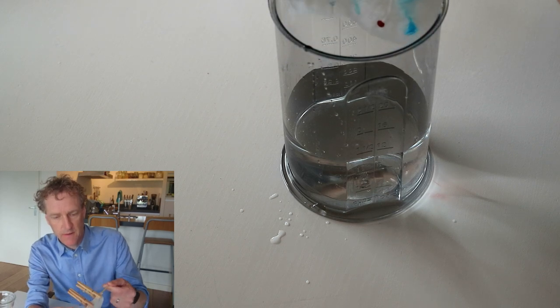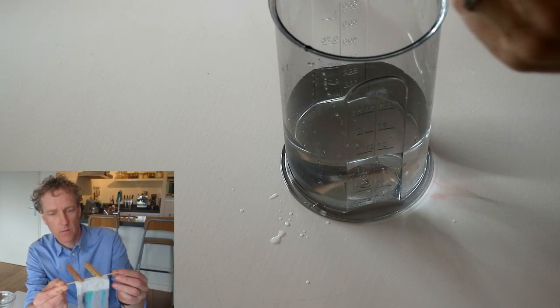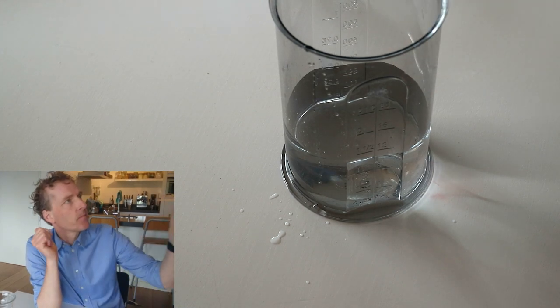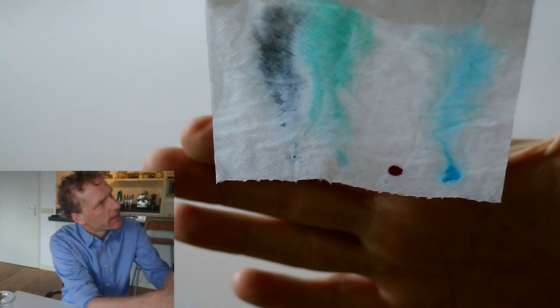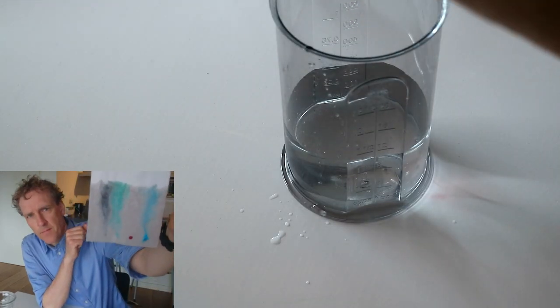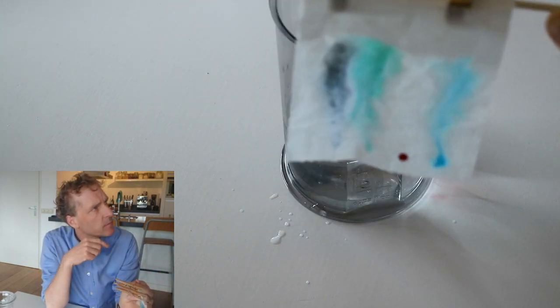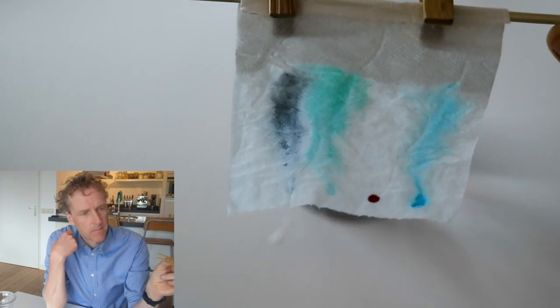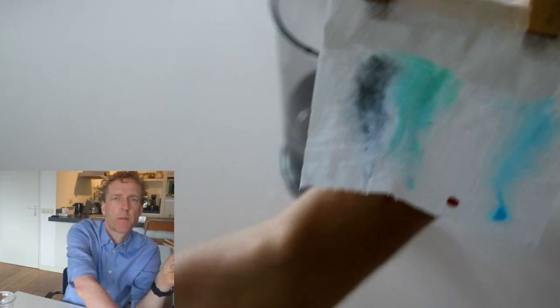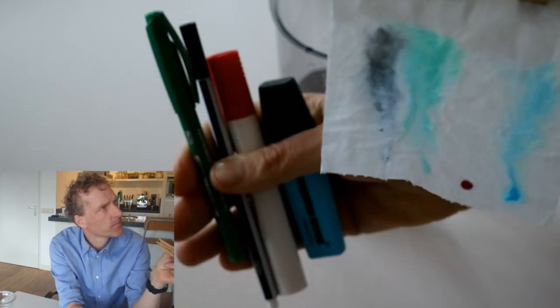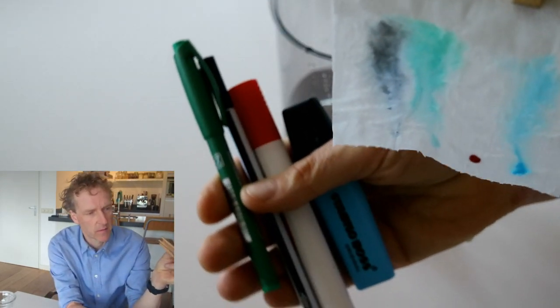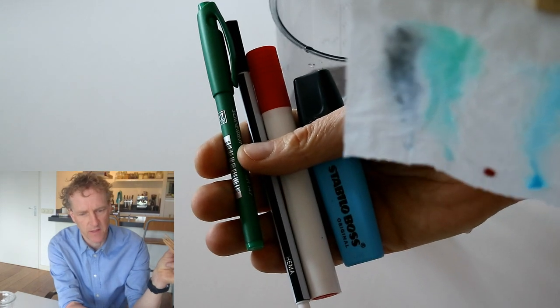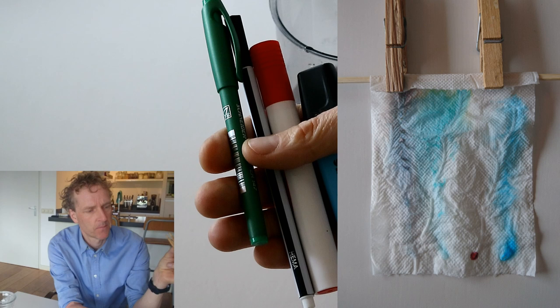Very carefully I'll take it out of the water and you can see the results quite clearly. I find it pretty cool to see that the four colorants, the four markers that I used, have a completely different end result.